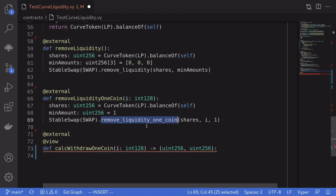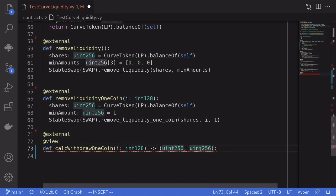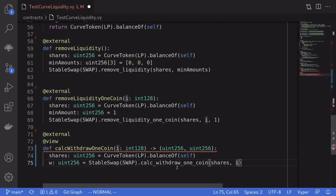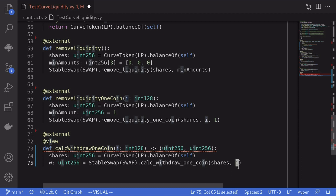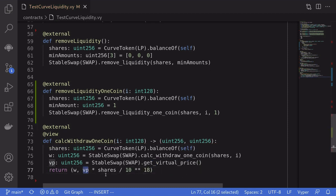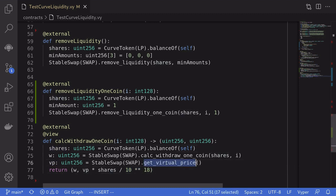Is there a way to know how much tokens we'll receive when calling removeLiquidityOneCoin? There are two ways to estimate. I've created a function called calcWithdrawalOneCoin that takes the index of the coin and returns two uint values. The first way is calling calcWithdrawOneCoin on the Curve contract passing in shares and the token index. The second way is multiplying the virtual price (from getVirtualPrice) by the number of shares, then dividing by 10^18 since both have 18 decimal places.